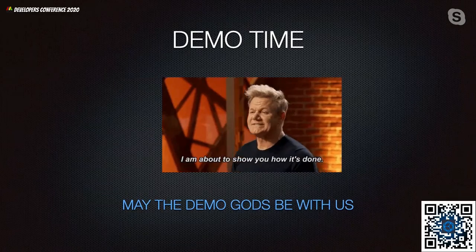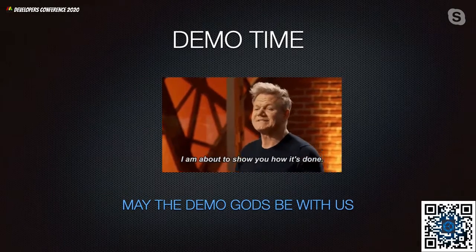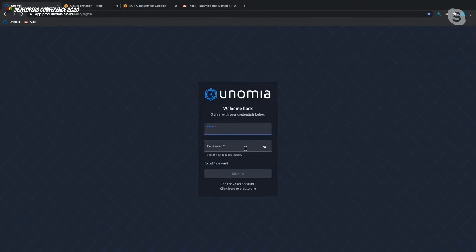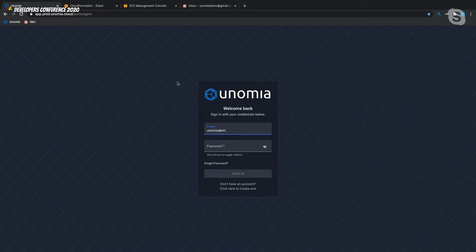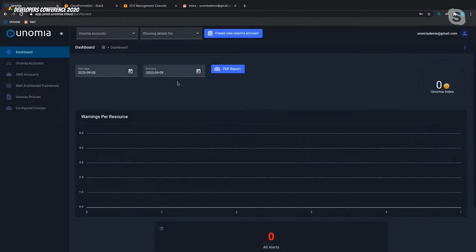Now that we've taken you through all the theory, it's time to give you a practical demo to show you that our tool works as magnificently as we told you it did. Let's start on the Unomia dashboard — we've already created a Unomia user to sign into. If you don't have a user, there's a little button at the bottom to let you create an account. Once we've signed in, LP will take you through a walkthrough of our dashboard and all the features.